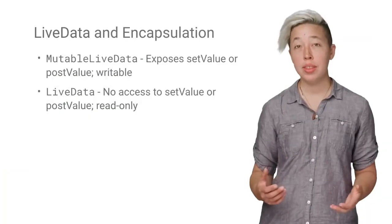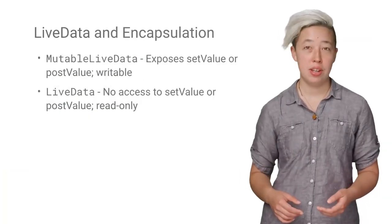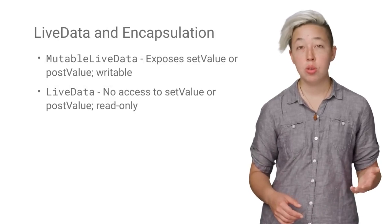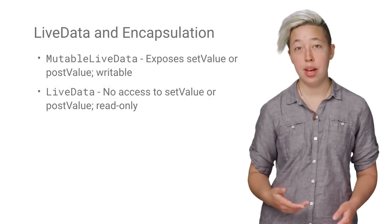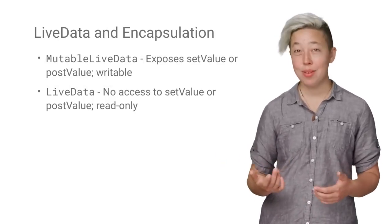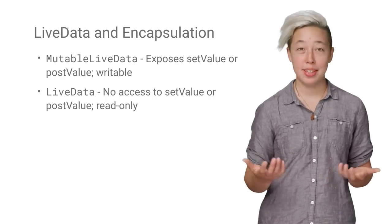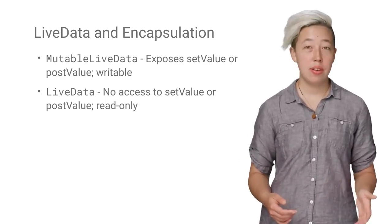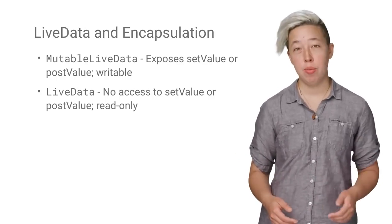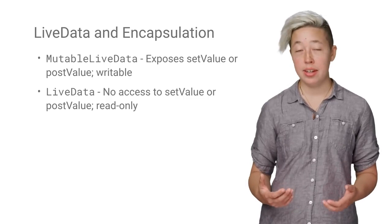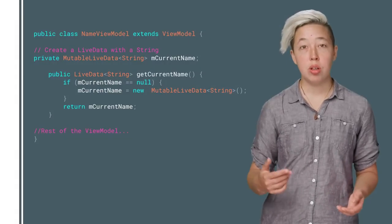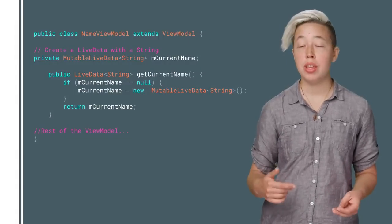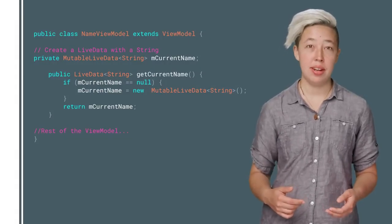While we're on the topic of updating LiveData, let's talk about encapsulation. You'll usually work with LiveData and MutableLiveData. Now, as the name implies, MutableLiveData is mutable. It exposes the SetValue and PostValue methods. LiveData, on the other hand, is read-only. In general, your ViewModel should be the only class directly updating LiveData.